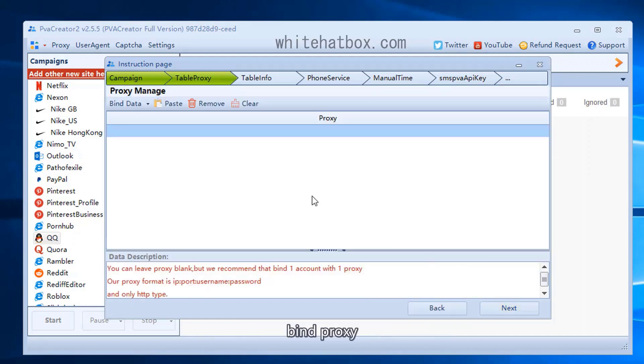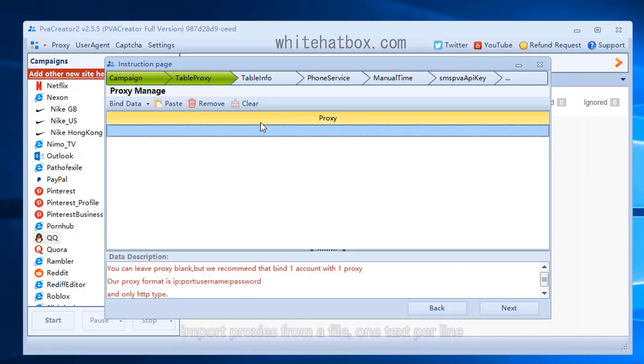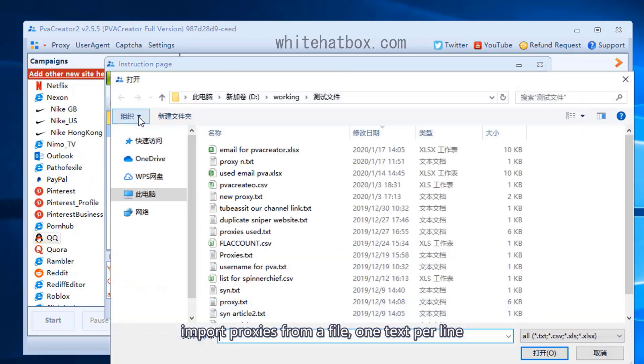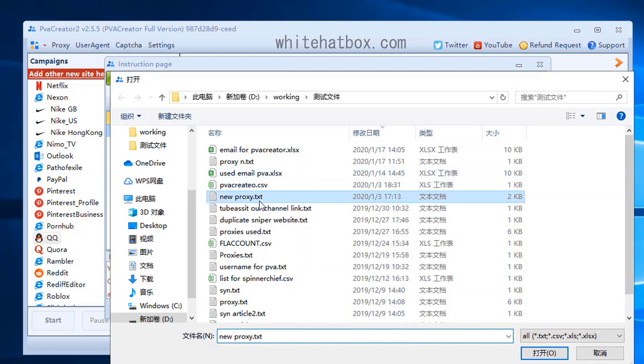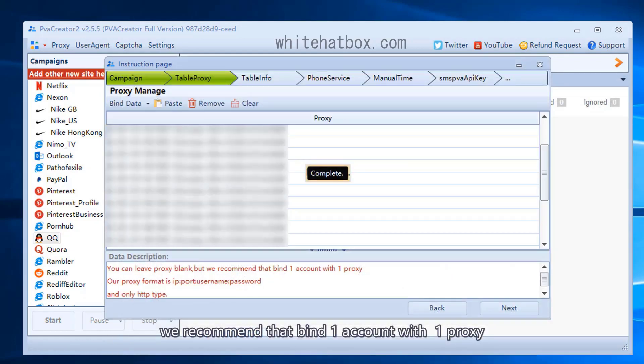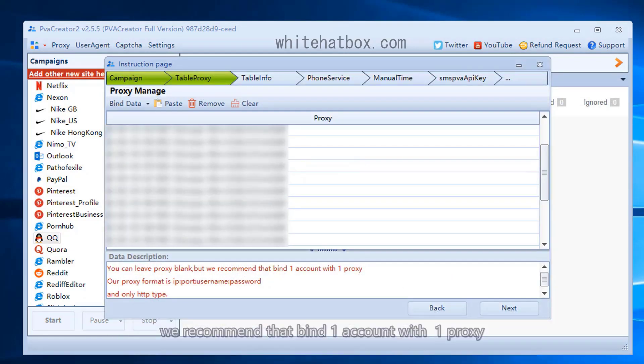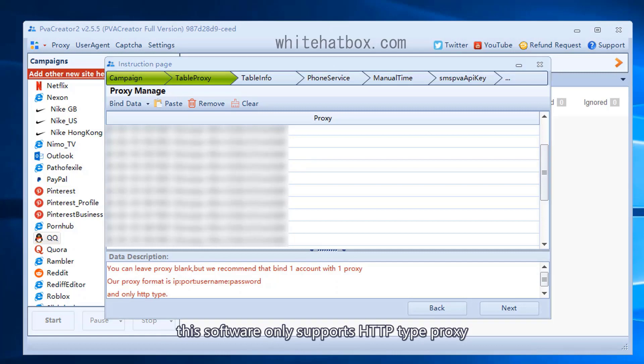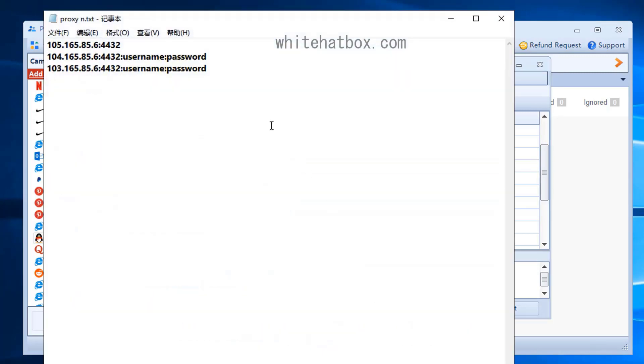Bind proxy. Import proxies from a file, one text per line. We recommend that you bind one account with one proxy. This software only supports HTTP type proxy.